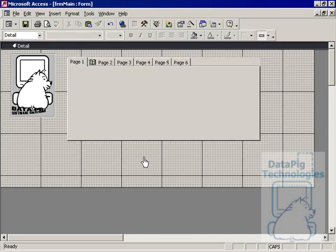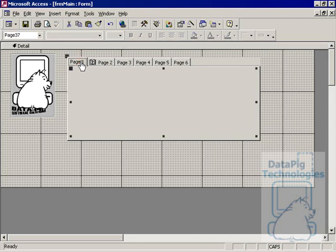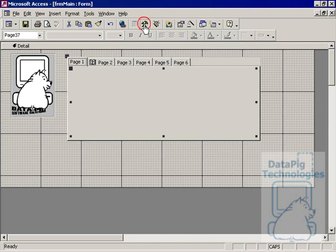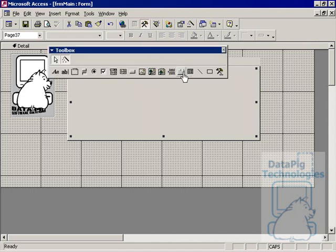So let's go ahead and put some other controls on our tab control. What you want to do, though, is when you place a control on this tab, you want to make sure that you have the page that you want the control to be on clicked. For example, page one is where I want my first control to be. So I'm going to consciously click it.